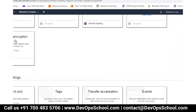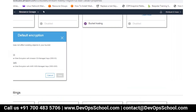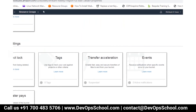Then you have default encryption at the bucket level. Same concept as file level — if you apply it at bucket level, all objects will be encrypted under that bucket. Object lock and tags — you can give key-value pairs for tags. Then you have transfer acceleration and events.